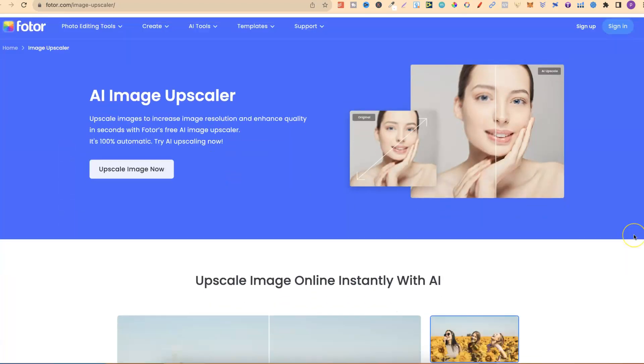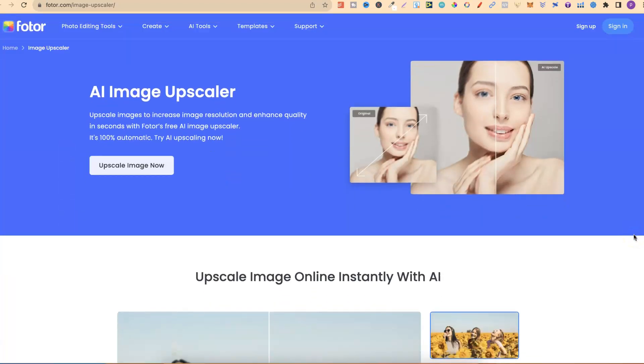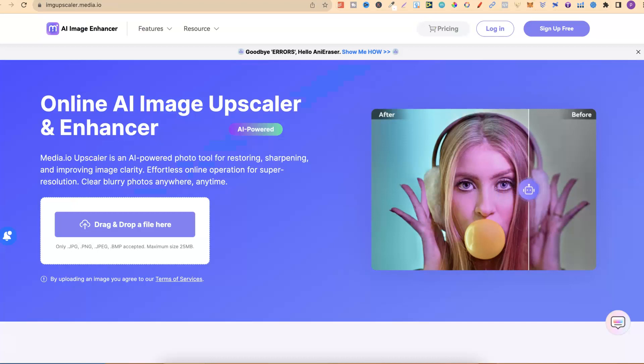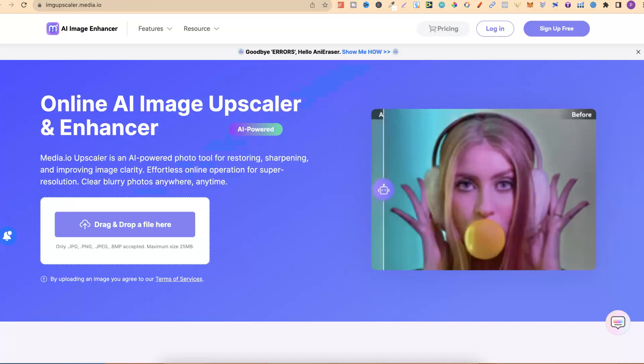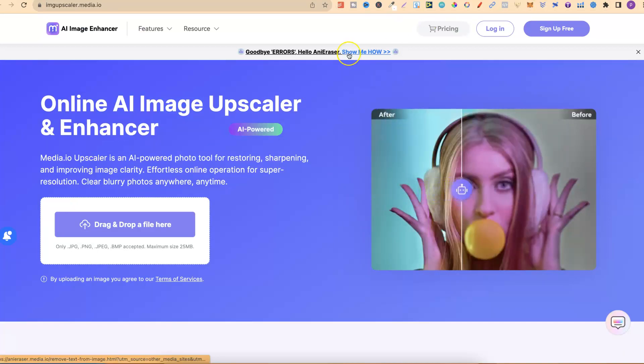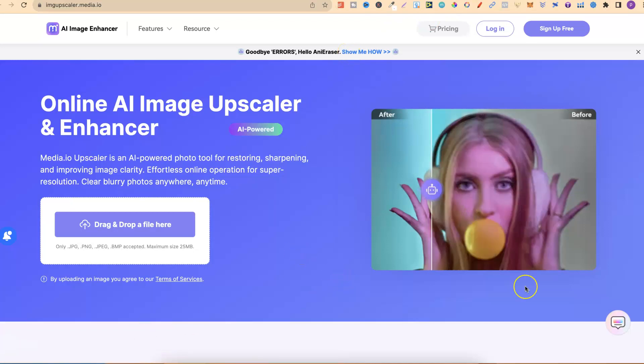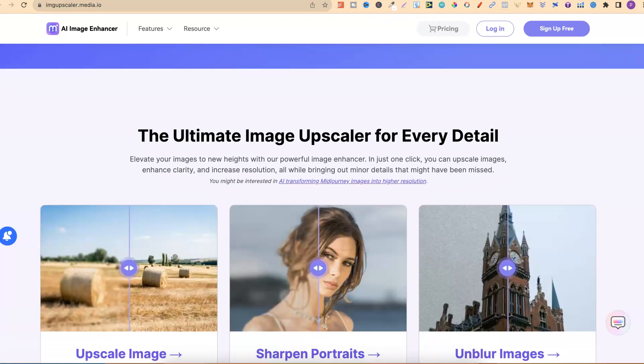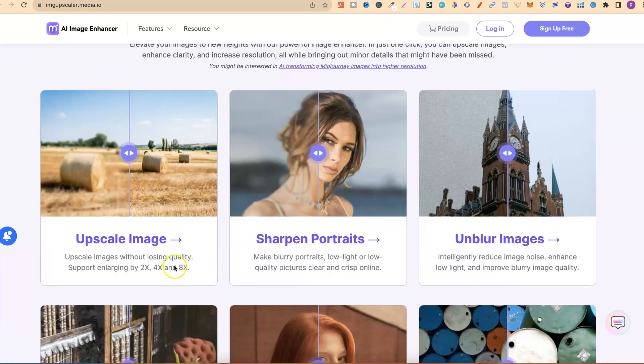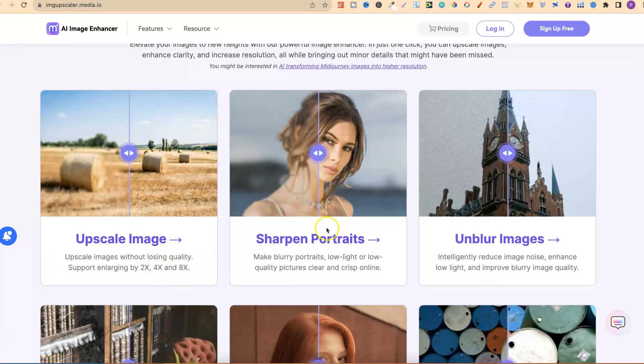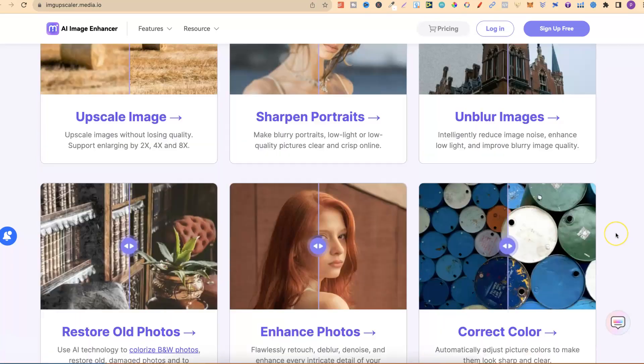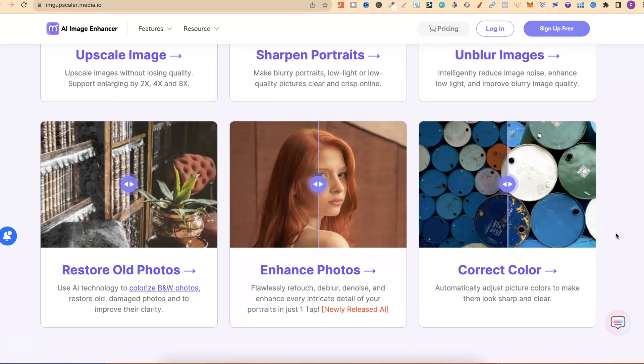The last and final one is IMGupscaler.media.io. If we scroll down to here, you can upscale your image by 2x, 4x, or 8x. You can sharpen portraits, unblur images, and just everything that an upscaler should do.